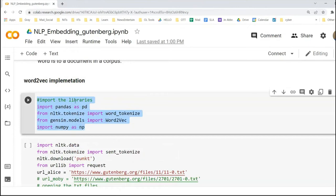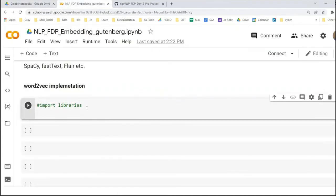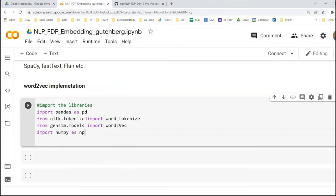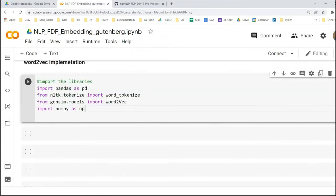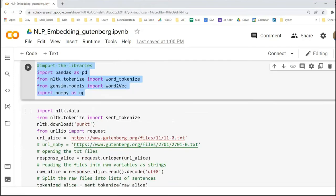For implementing it, first of all we have to import some of the libraries: pandas, which we are already familiar with; word_tokenize, which we are already familiar with; Word2Vec, which belongs to the Gensim models module of Python; and numpy, also imported as np.